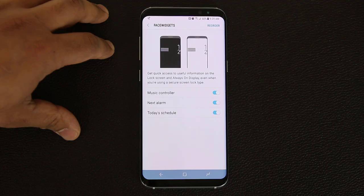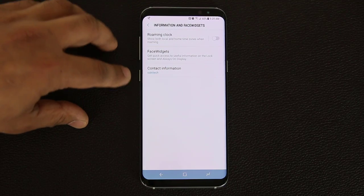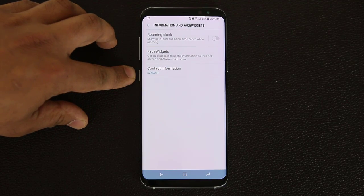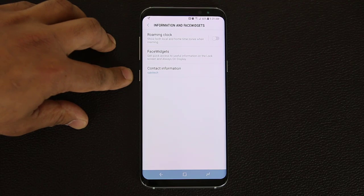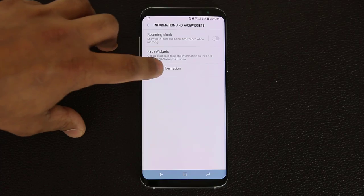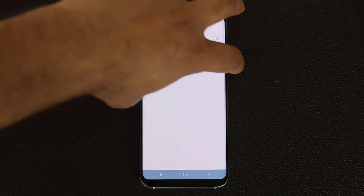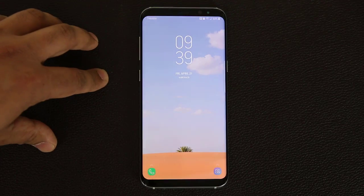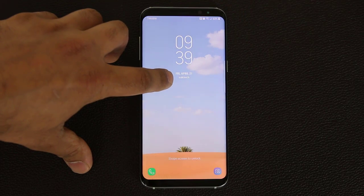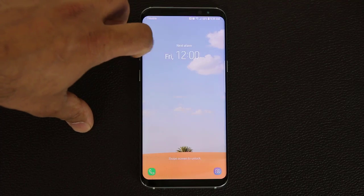Go back and you're good to go. Now while we're here, at the bottom it says contact information. What you can do is use this to add a signature to your lock screen. In my case, I put Saki Tech, so when I go to my lock screen you'll see it says Saki Tech at the bottom. But you can put whatever you please, and here are the face widgets.